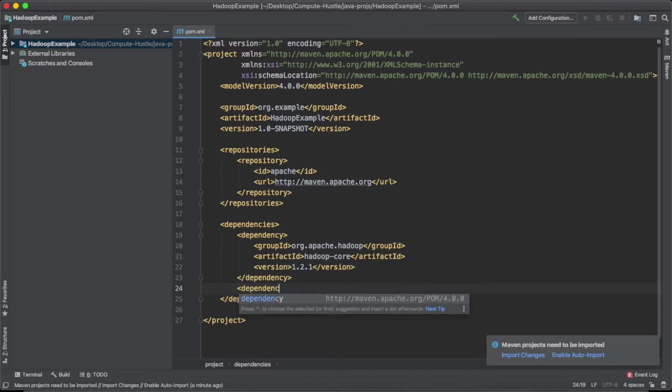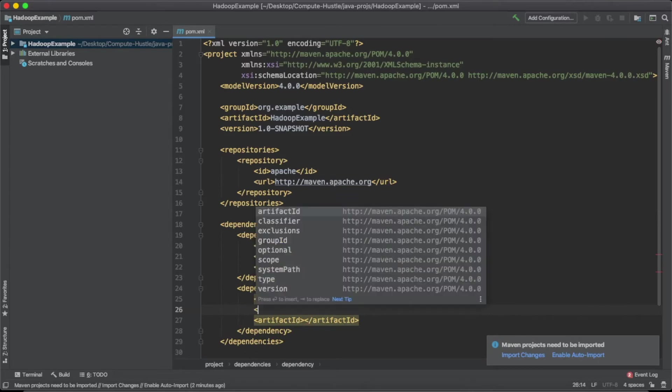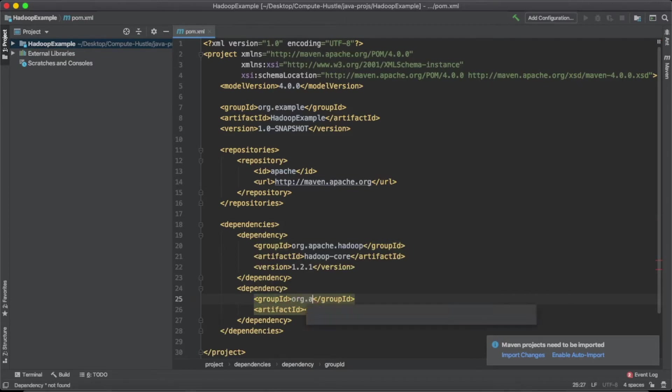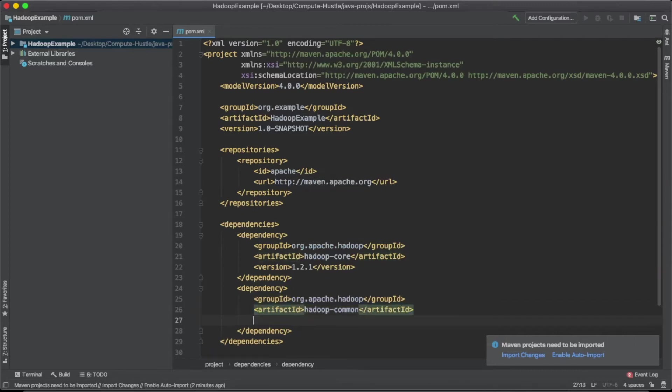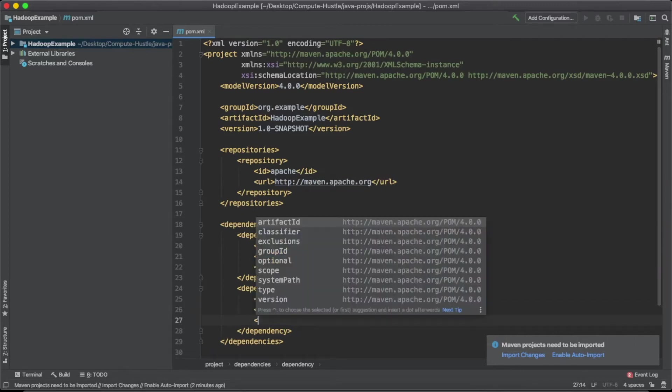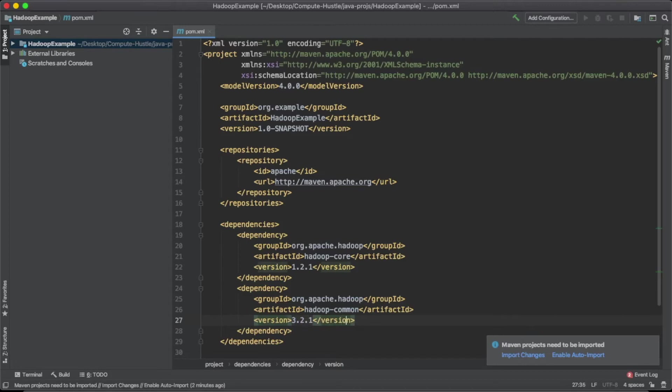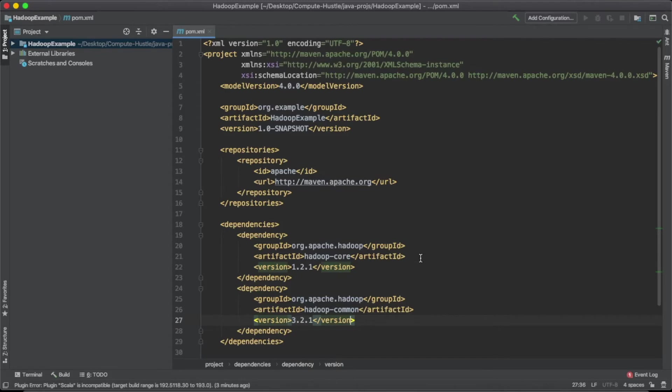So I'm going to create a second dependency. And it's already created everything for me. So for group ID, I'm going to create org.apache.hadoop. And the artifact ID will be Hadoop dash common. And then for our version, I'm going to select 3.2.1, which is probably like the most recent version for us. And then after that, I'm just going to import the changes. And after this is done resolving, we should be ready to get started creating our project files.